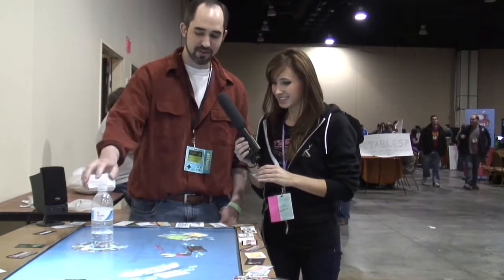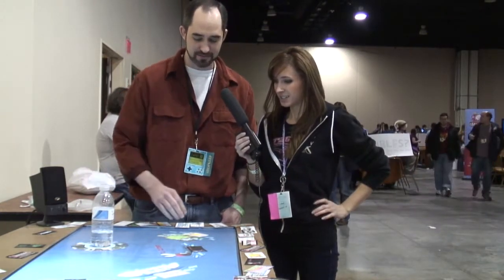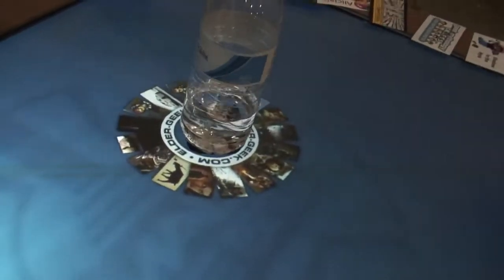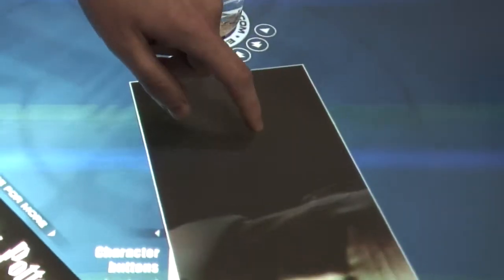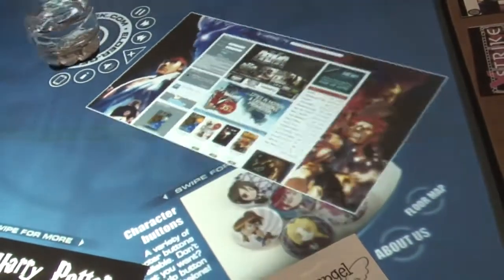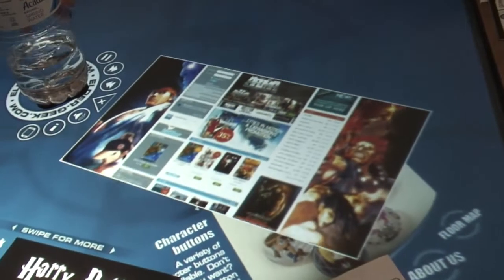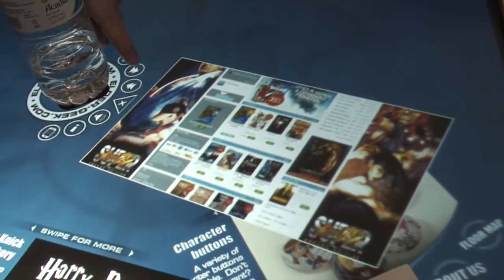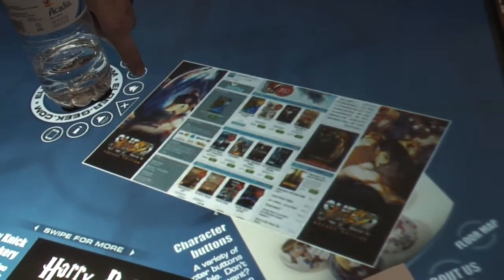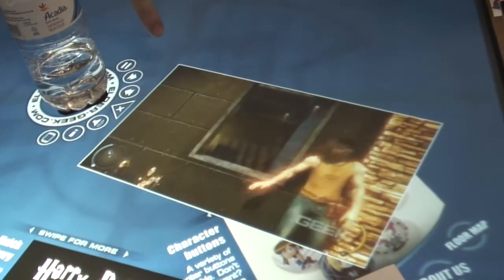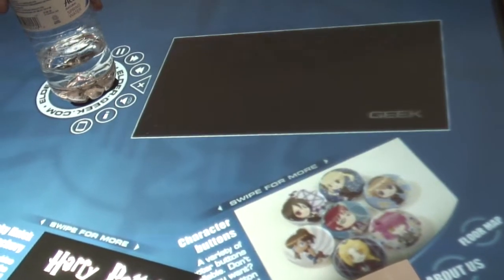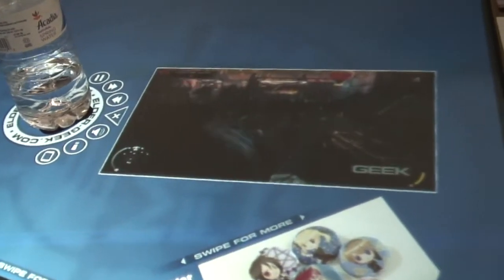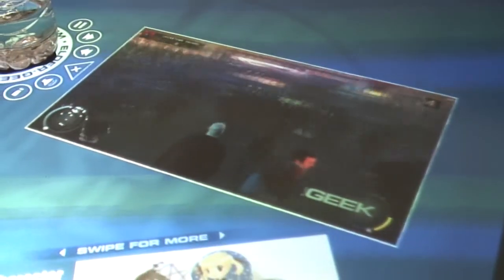It's a do-it-yourself version of Microsoft Surface. Microsoft came out with their interactive table about four or five years ago, and I loved the idea of being able to put physical objects down on the table and have it interact. I always wanted one, but they cost about eight to ten grand to buy from Microsoft, so I built this on about a tenth of the budget.